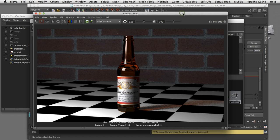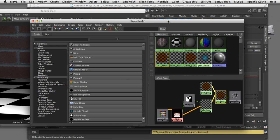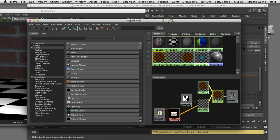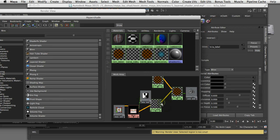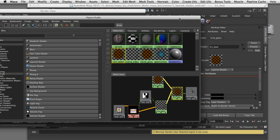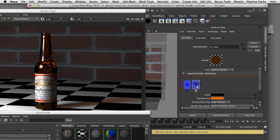Here I'd like to show you how you can create a layered shader in Maya so that you can apply two different shaders to one piece of geometry. The concept of a layered shader is similar to something you might see in Photoshop where you're able to create two separate image layers and stack one on top of the other. Here in Maya you're able to do the same thing with a layered shader and I'll demonstrate that now.